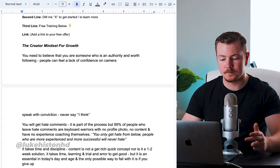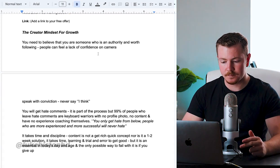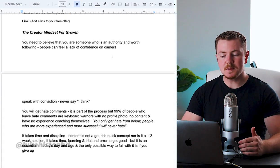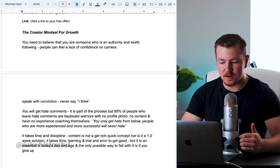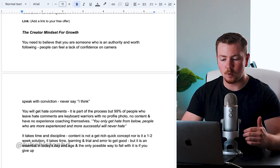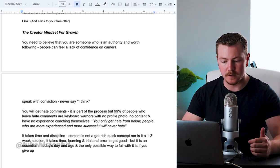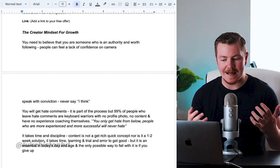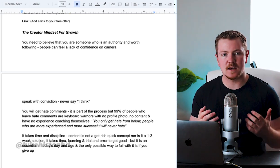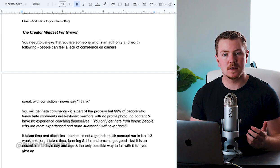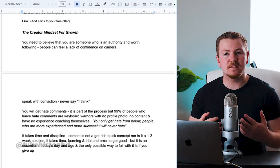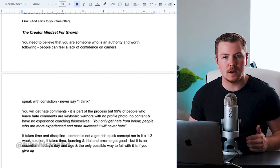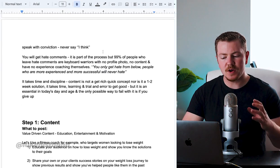The next thing you need is the creator mindset for growth. It takes a certain mindset to be able to grow. So you need to believe that you are someone who is an authority and worth following. People can feel a lack of confidence on camera.